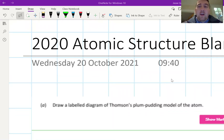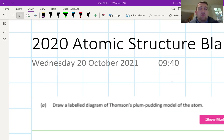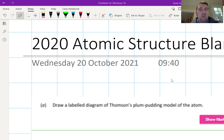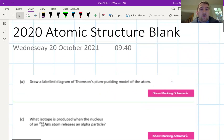We're going to do some guided exam question practice on the 2020 questions that came up on atomic structure. There's a full question and a couple of smaller questions, so we're going to jump into these and start a timer — about 25 minutes is how much time I have.